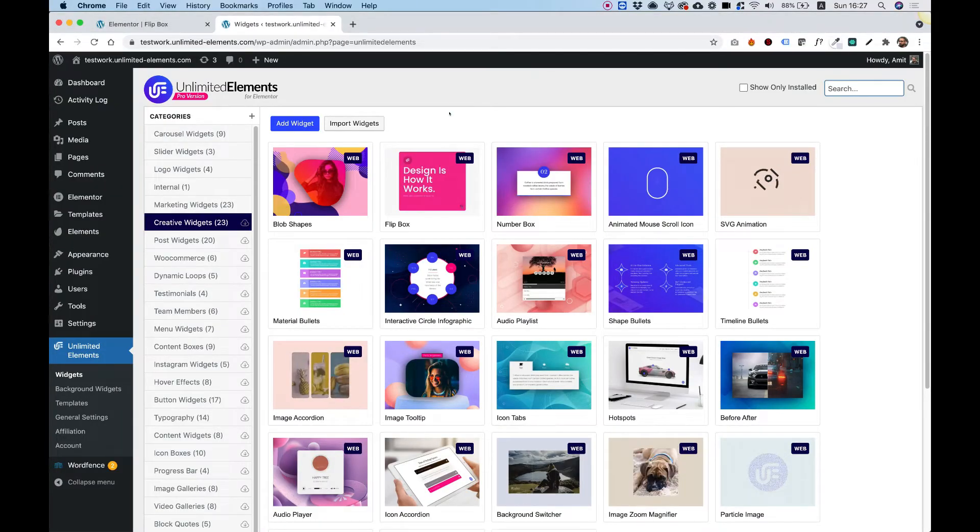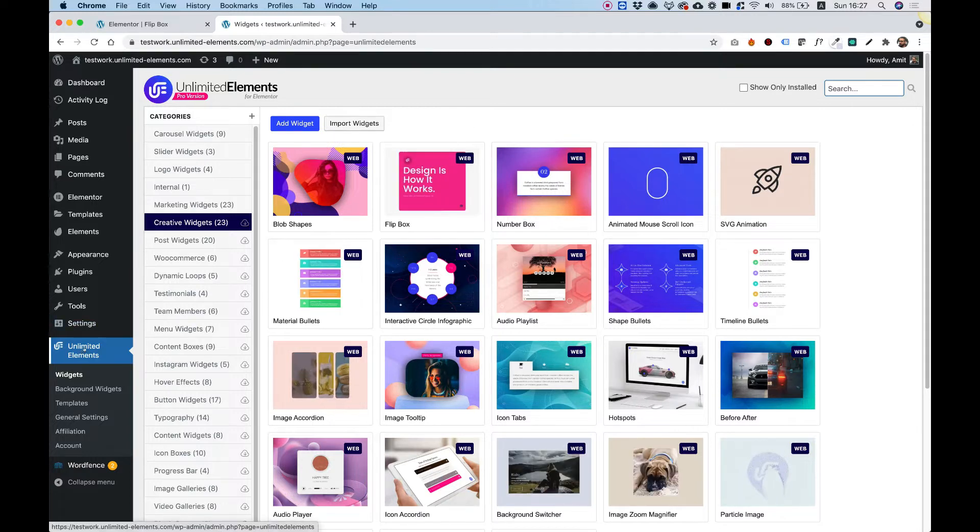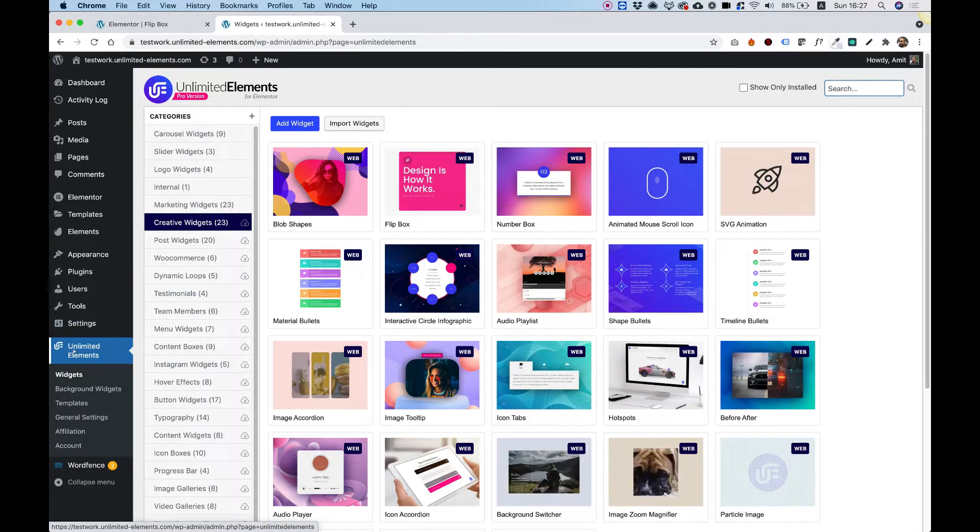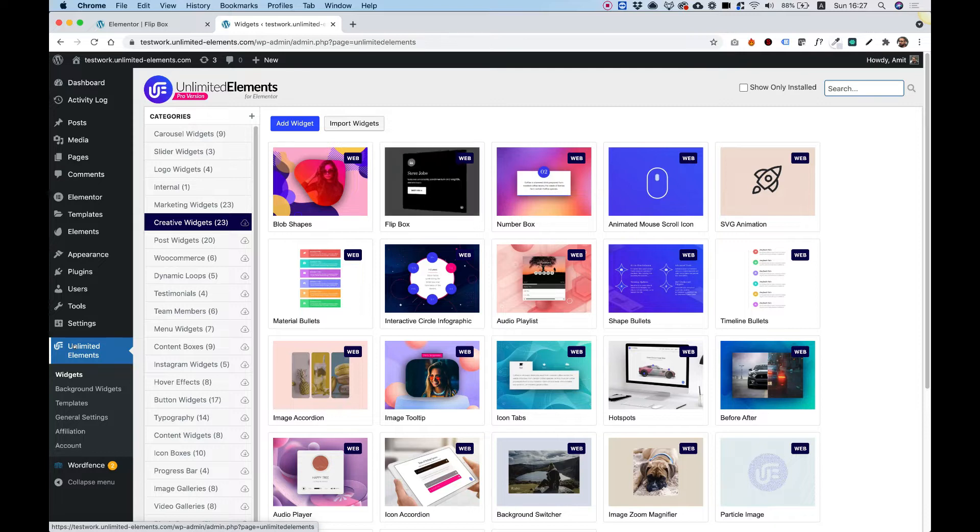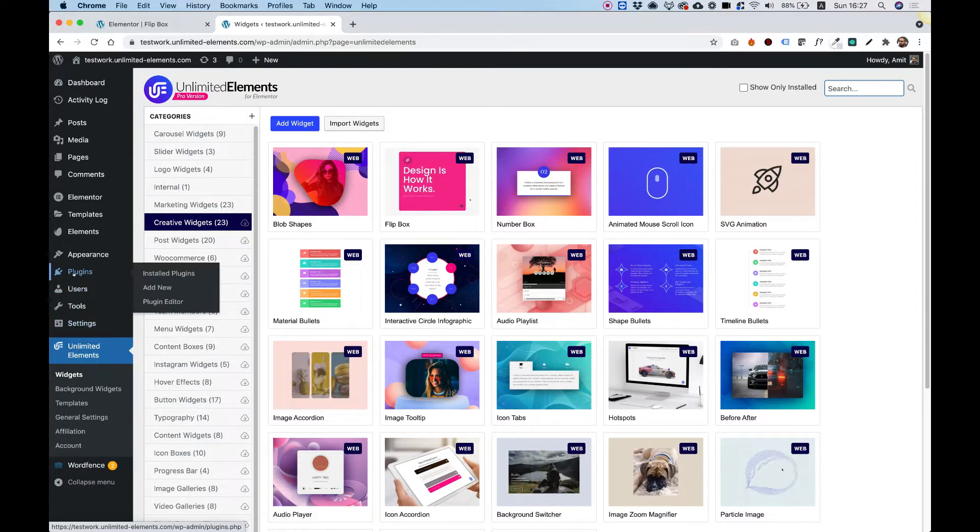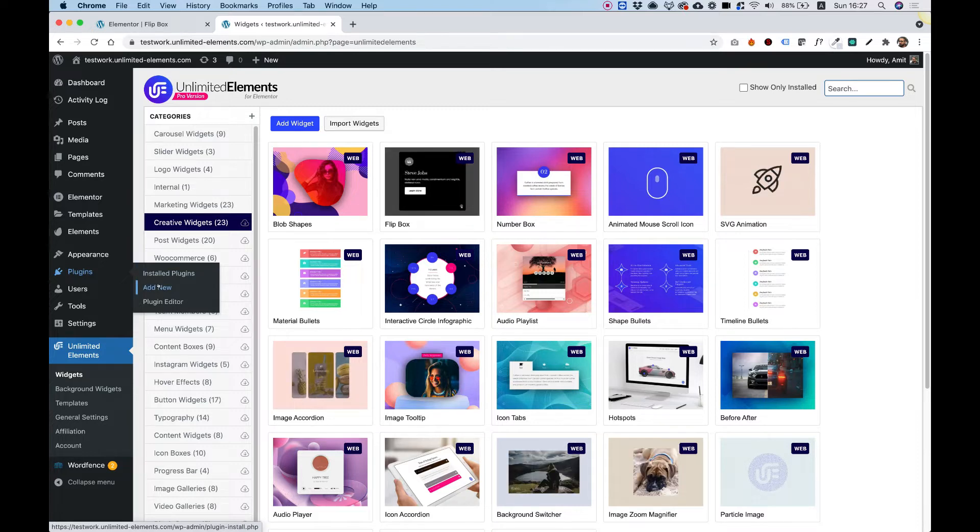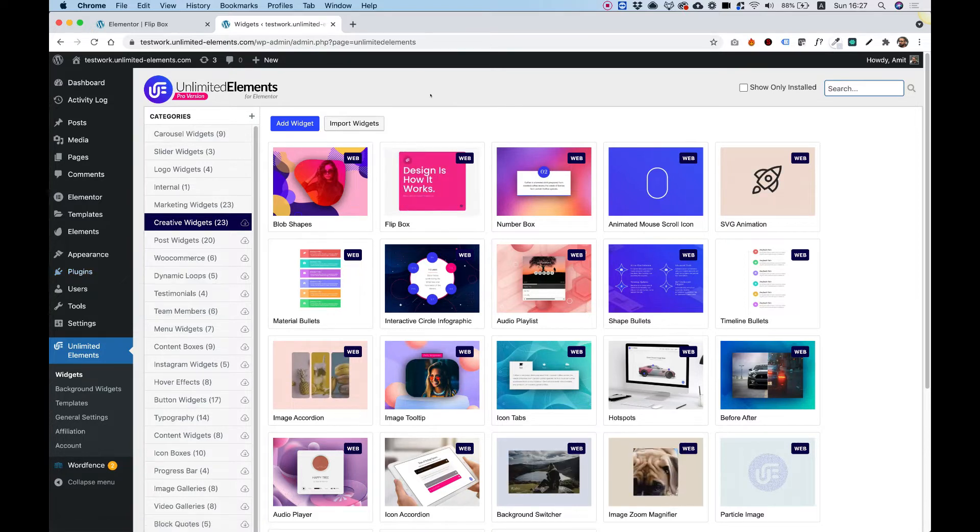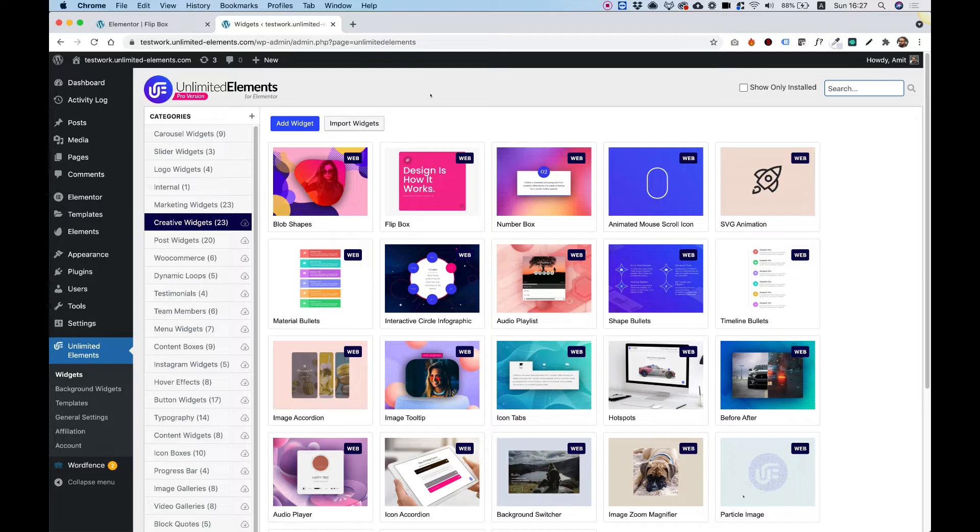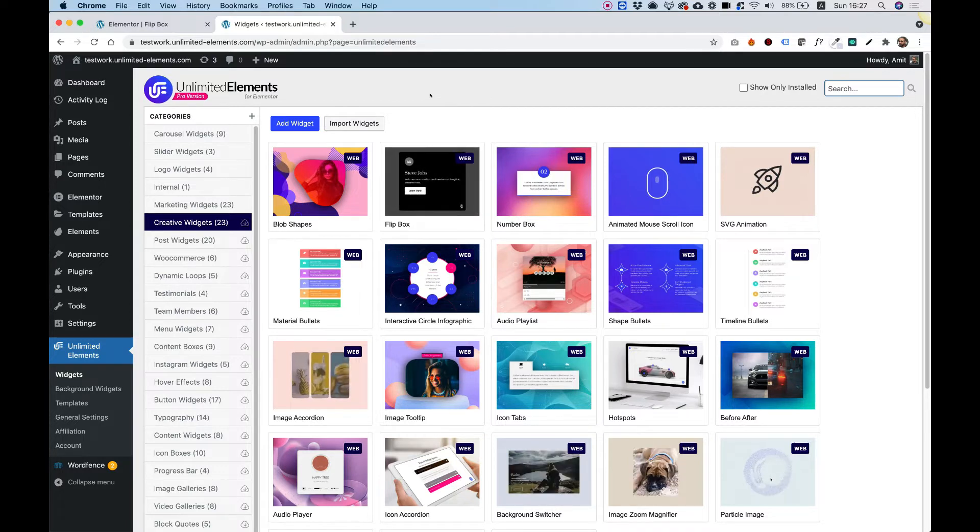To get started, you're going to want to make sure that you have Unlimited Elements installed on your WordPress website. If you don't have it installed yet, don't worry. It's a free plugin. You can find it under Plugins, Add New, search for Unlimited Elements, and install it to your WordPress website via the WordPress Plugin Directory.